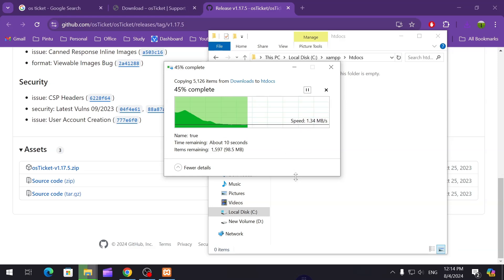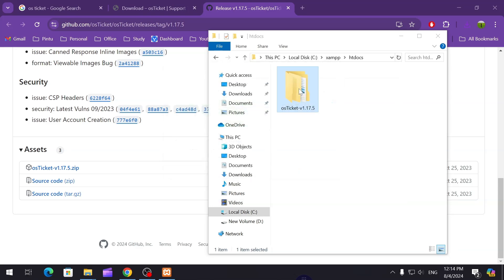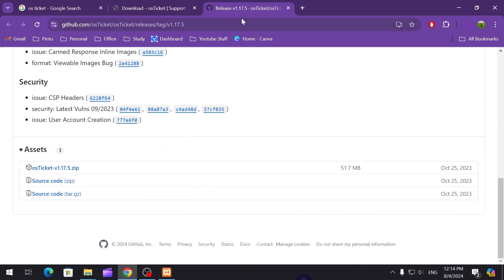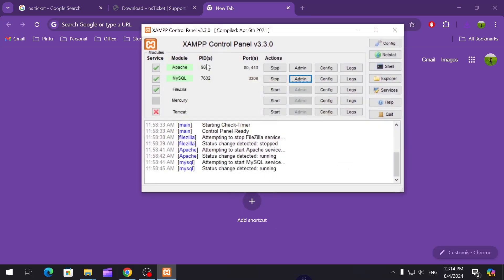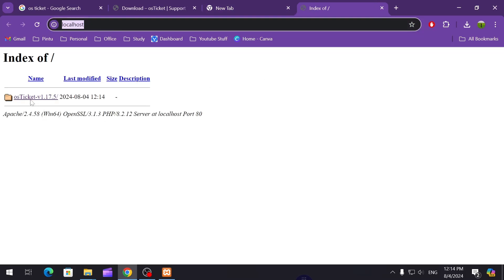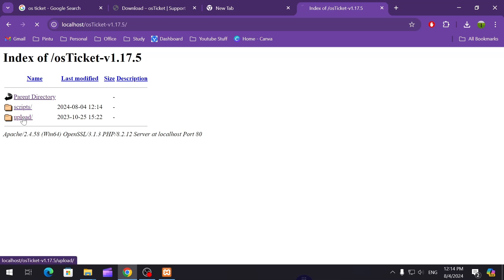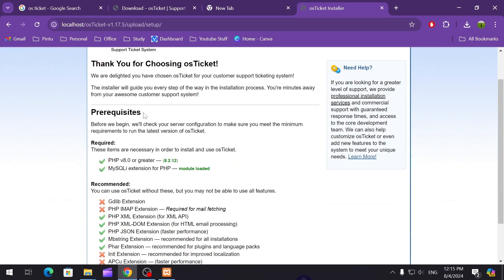If you're using any Linux server, you have to host it on your Apache or Nginx software, whichever you are using, in the www folder. I have pasted it over here. Now I'm going to open the control panel of XAMPP, then open the admin. Click over here, then upload.